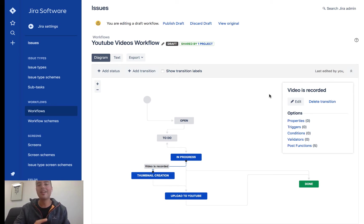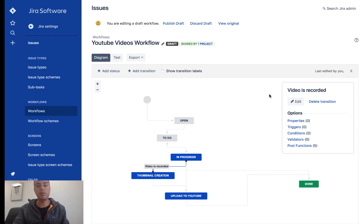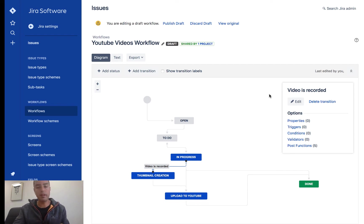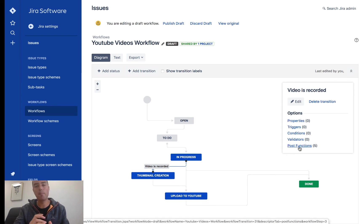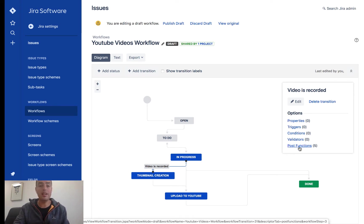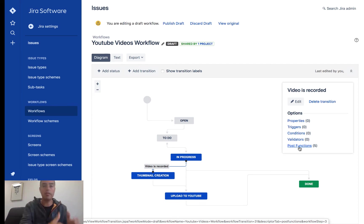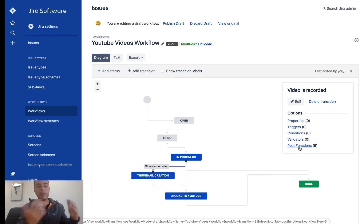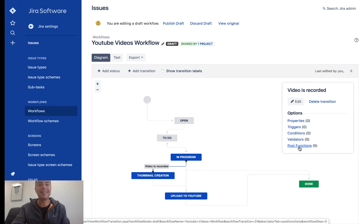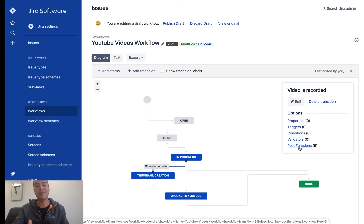I'm going to do more videos on different parts of it, but you can explore it yourself. You can set conditions, triggers, properties, validators. And today we're going to talk about post functions, which is the last item in the popup. Post functions allow us to set up actions after the transition happens. So when we move to thumbnail creation, before it's fully done, we want something to happen. In our case, we want it to be assigned to a user. So let's click on post functions.